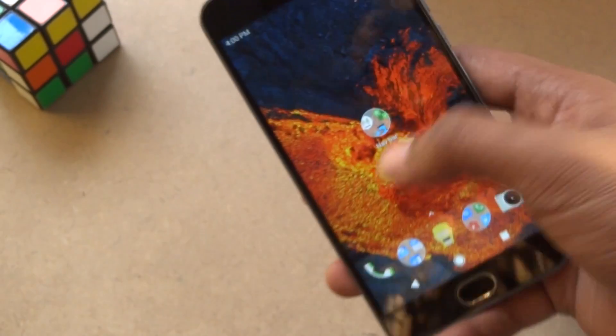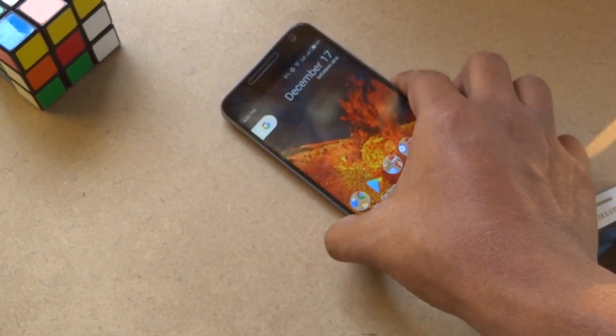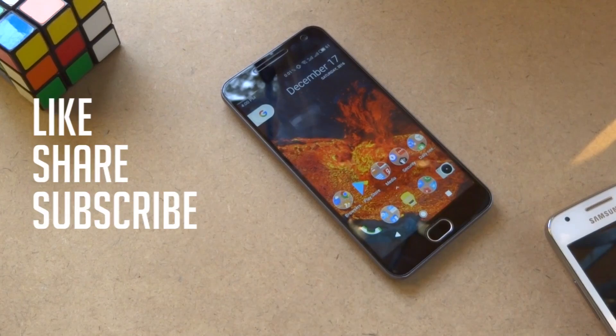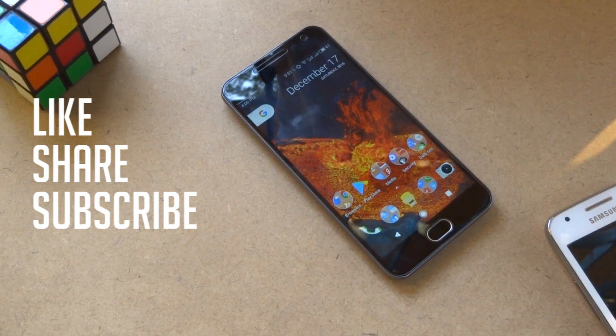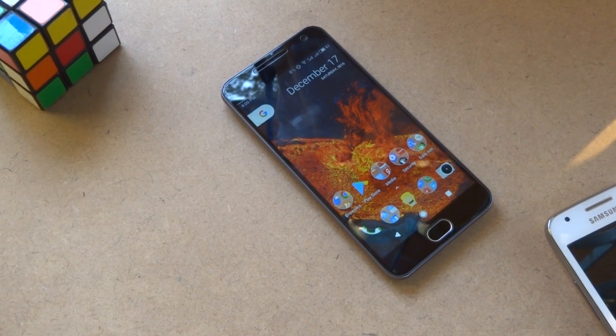So that is pretty much of it. We appreciate it if you would like this video and subscribe to our channel. We will see you again next time, friends.